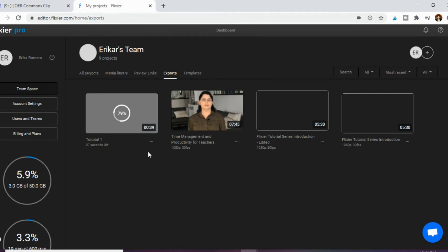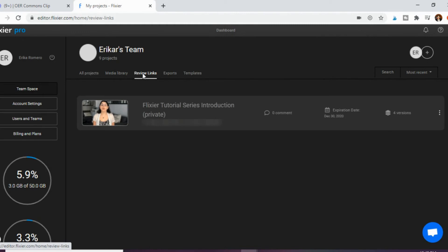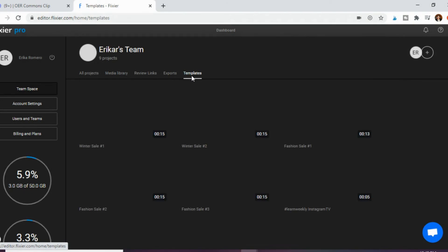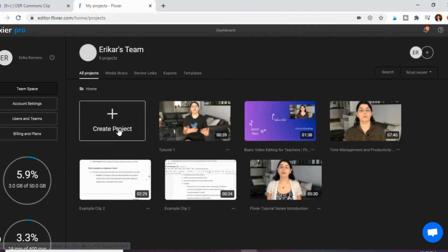For a bit more context on the other dashboard tabs: you have your whole media library where all your clips and images are stored. Review Links — which we'll cover in the last video — lets you share links so others can co-edit or comment. There are also templates, though those are more for social media content creators rather than educators. And All Projects is where you create a new project or click back into an existing one to make more edits, from any computer once you sign into your account.